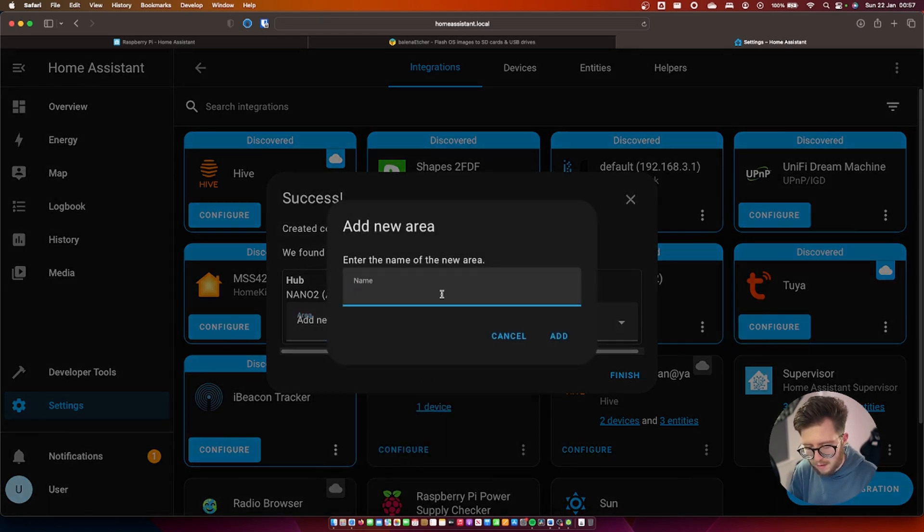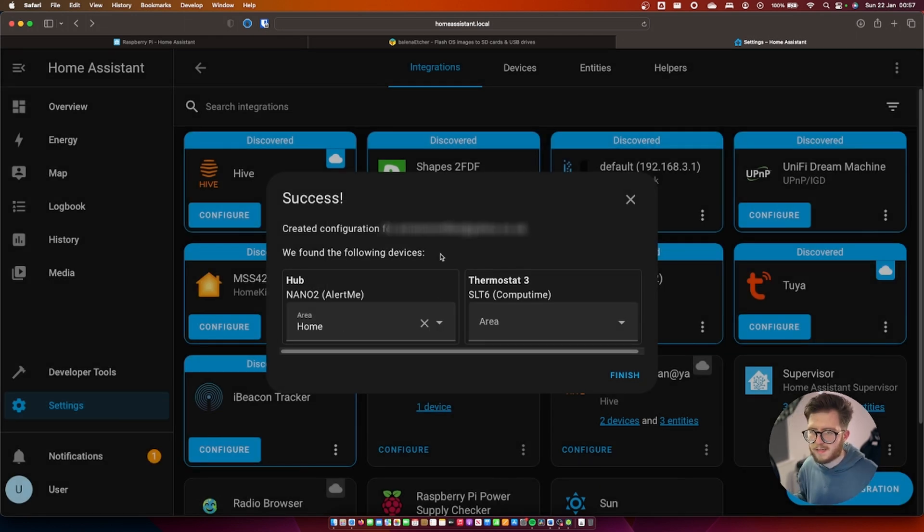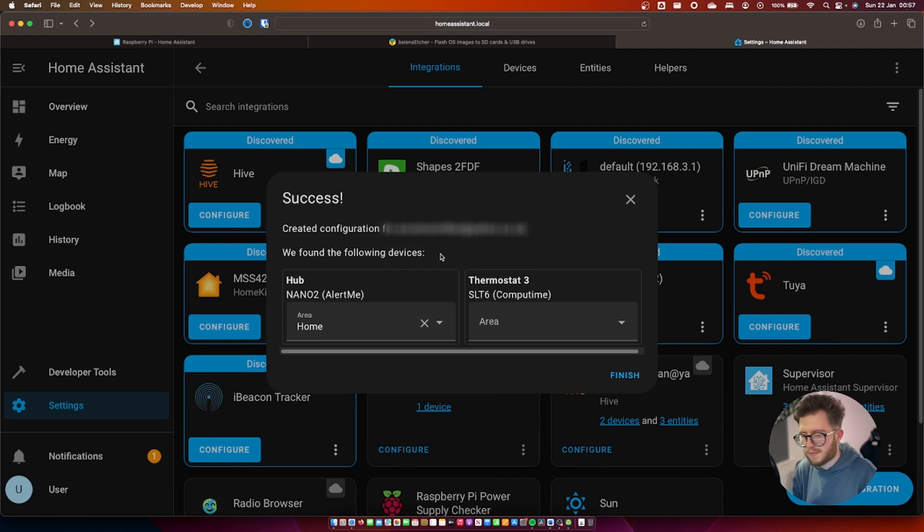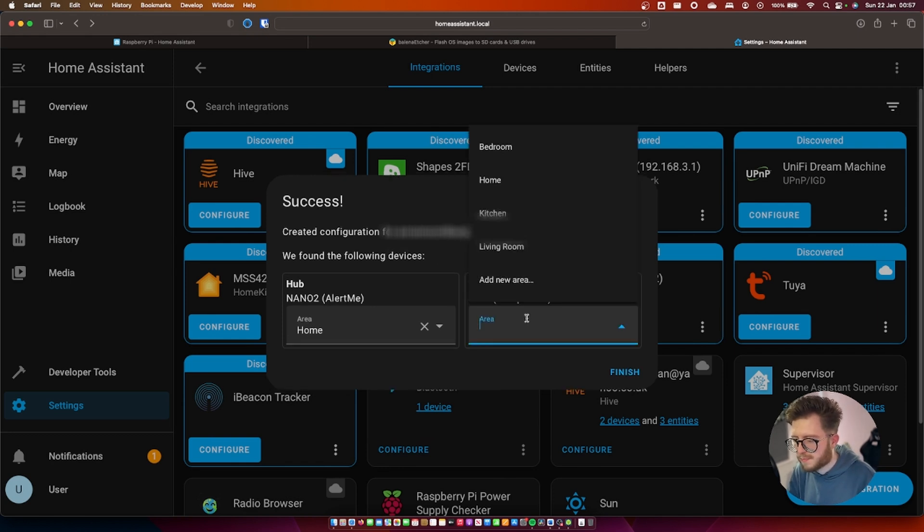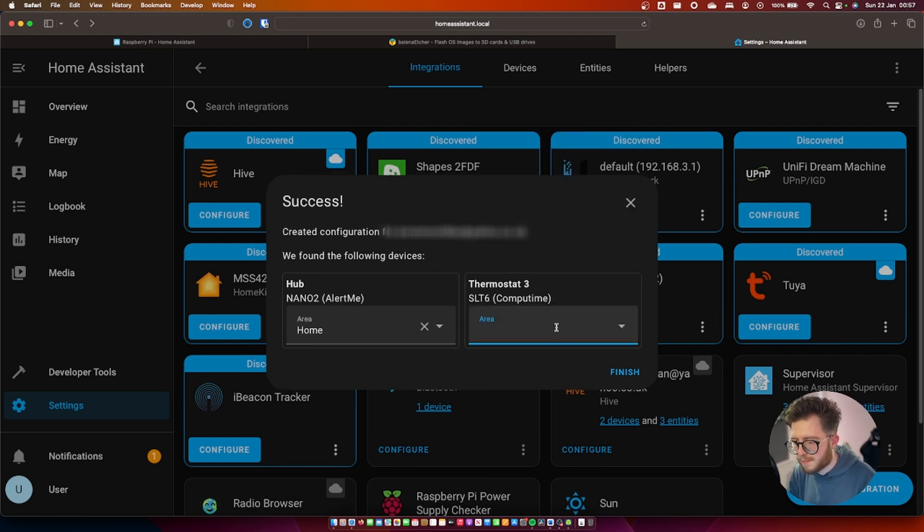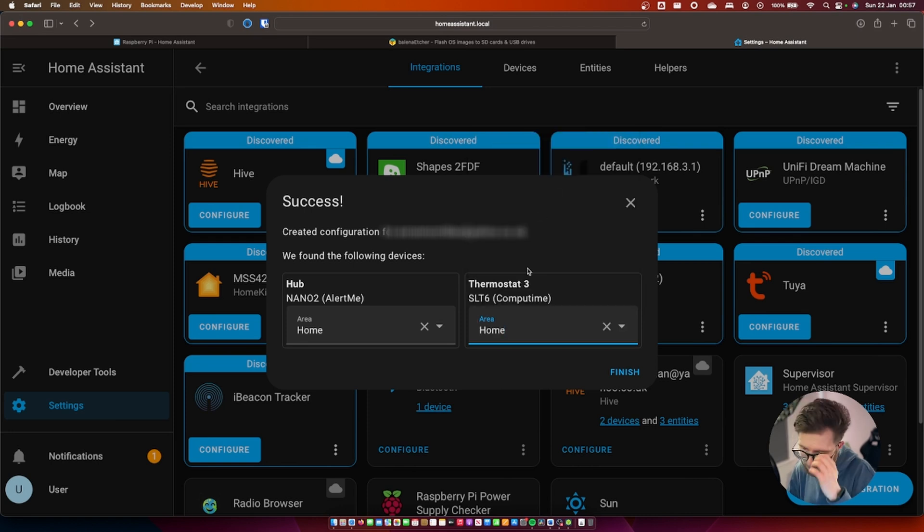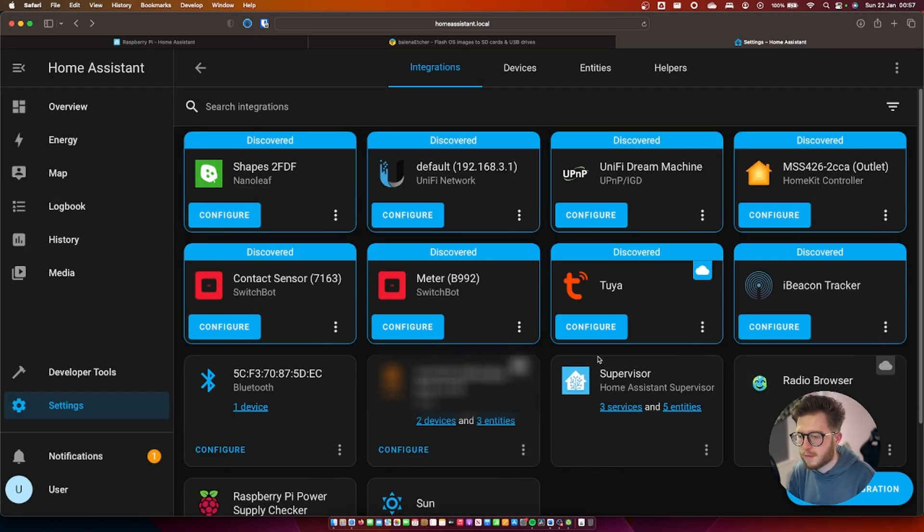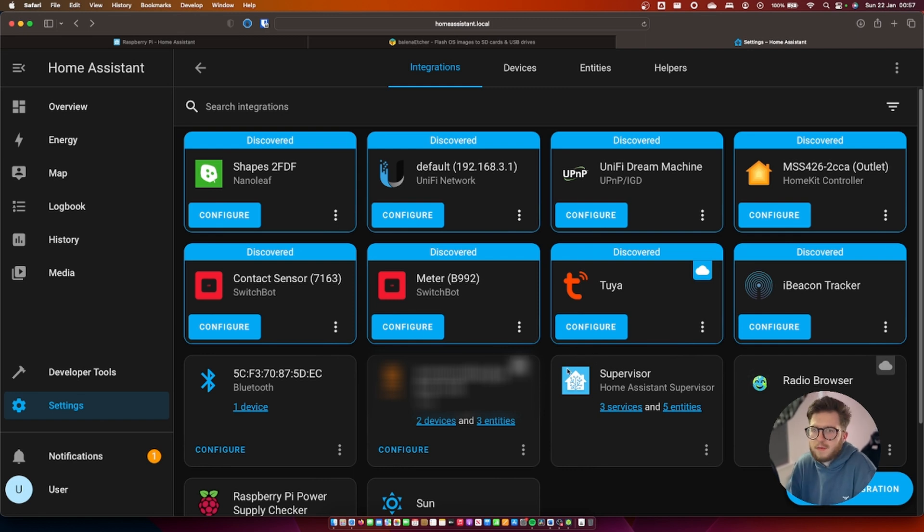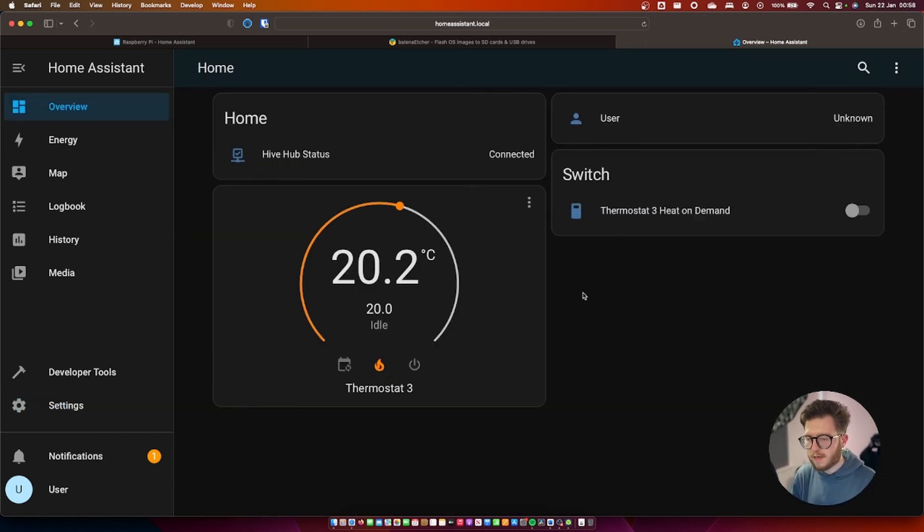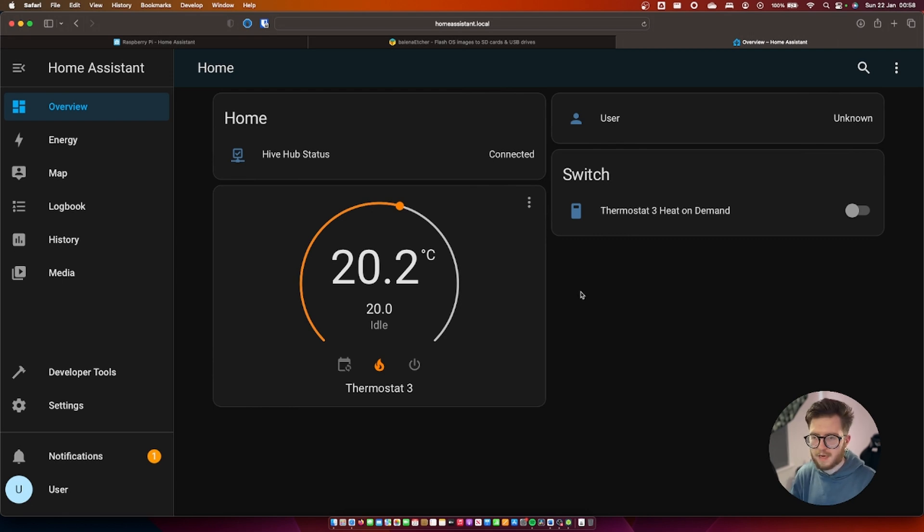Since the heating system isn't really in a specific room I'm going to create a new area. I'm just going to call it home, since the heating heats up the whole of the house it just makes sense in this scenario. There we go. Finish. We've just added the very first device. What's nice is the configured devices just show up on the dashboard.